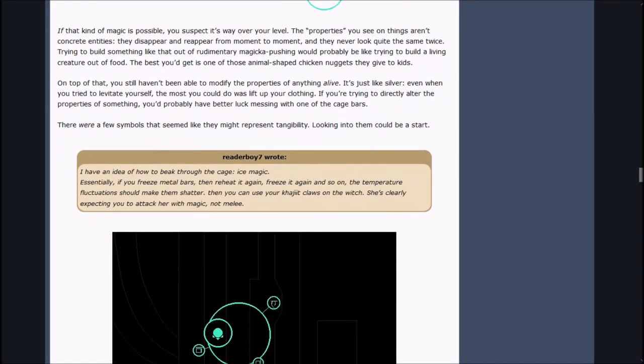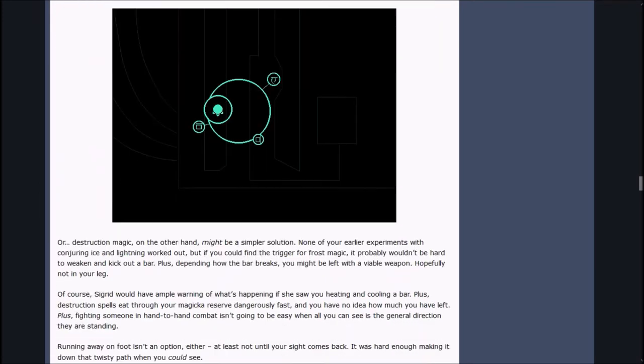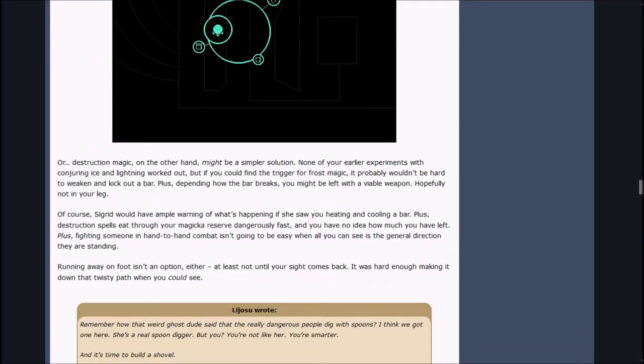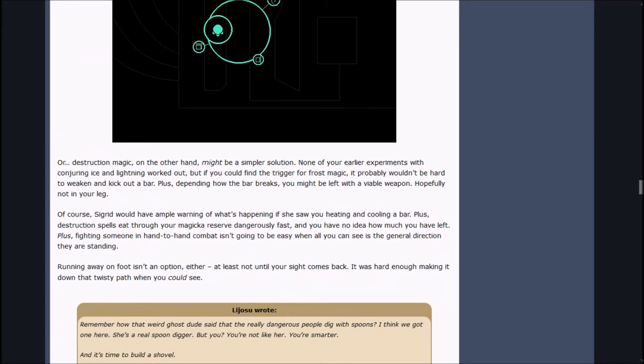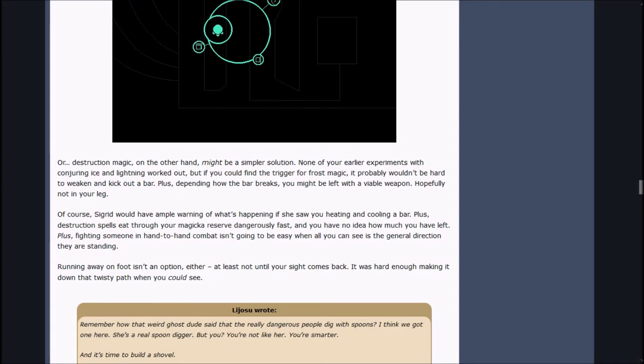Reader Boy wrote, I have an idea of how to break through the cage. Ice magic. Essentially, if you freeze metal bars, then reheat it again, freeze again, and so on, the temperature fluctuations should make them shatter. Of course, Sigrid would have ample warning of what's happening if she saw you heating and cooling a bar. Plus, destruction spells eat through your magicka reserve dangerously fast.